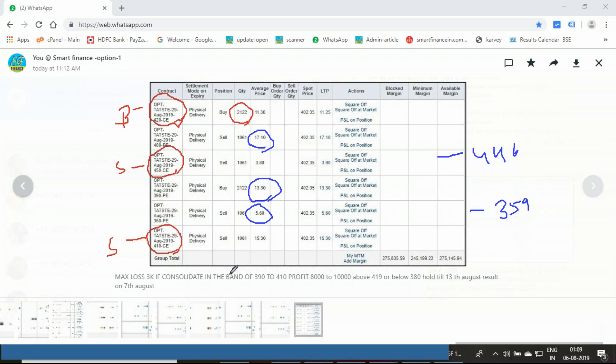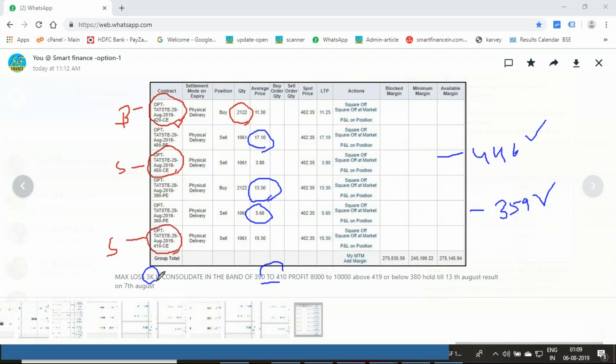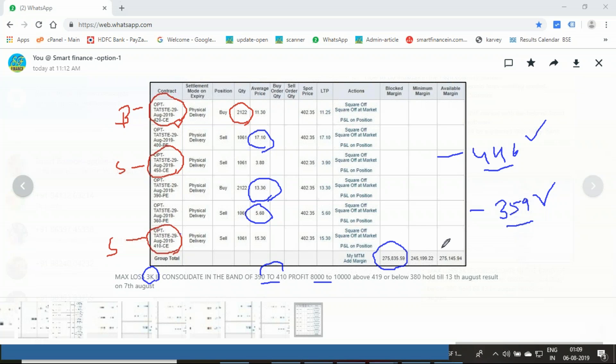If you form this strike strategy and post result, if the price doesn't move in either direction—doesn't move to 446 or 359—and consolidates between 410 to 390, you'll have a loss of 3,000 rupees. However, if it gives a great breakout and goes to 446 or 359 level, you have a net gain of 8 to 10,000 rupees. This strategy takes a total margin of 2.7 lakhs, minimum 2.45 lakhs required, and a great amount of money is being managed.